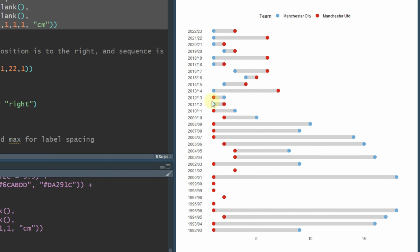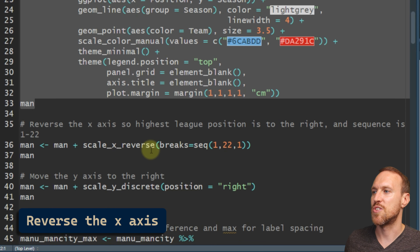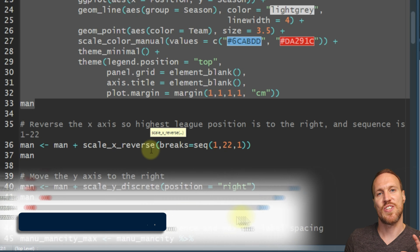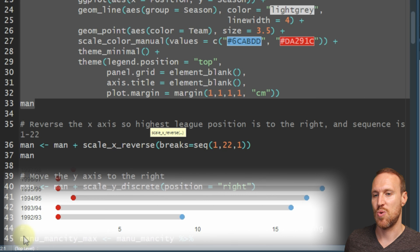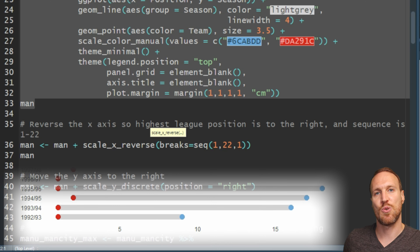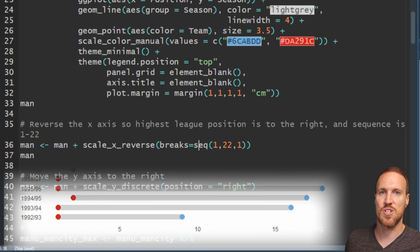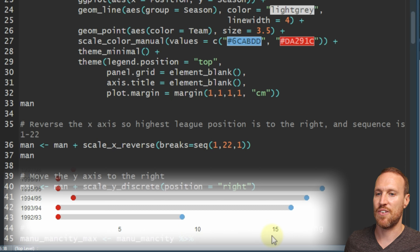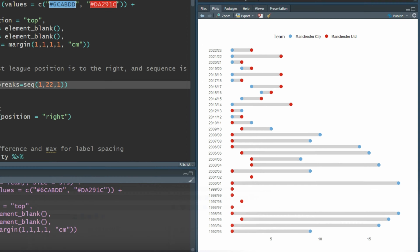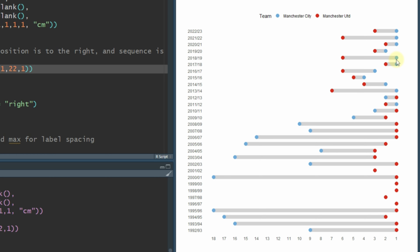At the moment we have seasons going from the first to the latest, and it's going 1 to 18 here for finishing position - but logically when looking at this you'd think first should be to the right. To fix this we use scale_x_reverse, which reverses the x-axis. Instead of 1 to 18 going right, it reverses so 1 is on the right. Then we include scale to go from 1 to 22 because 22 is the max position, going up by 1.